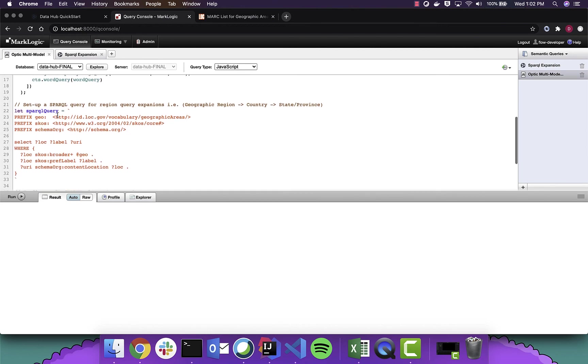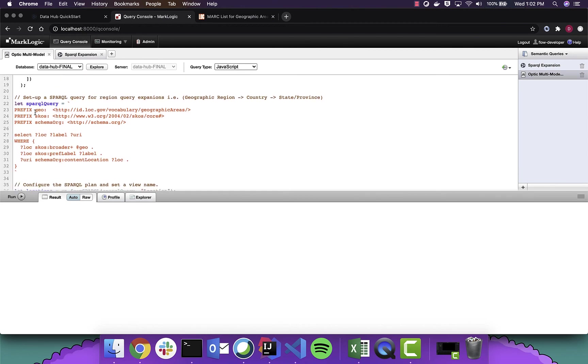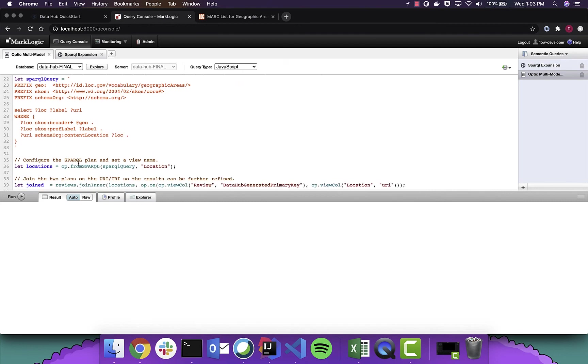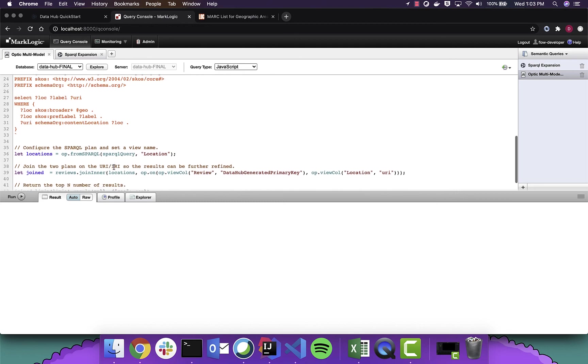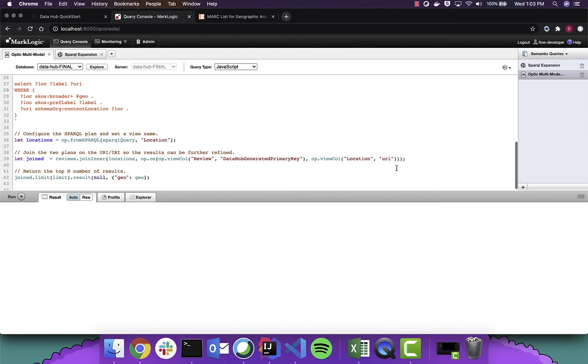And the necessary indexes were configured. And then we're going to do a full text search just using a word query. The next we have our Sparkle query that we constructed previously. And we're going to create this part of the plan that utilizes this particular query. And then we're going to join these two plans. And we're telling that the review, data hub generated primary key will match the location URI that comes from the graph.